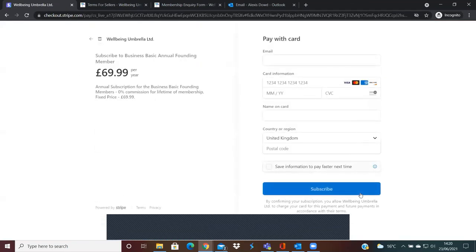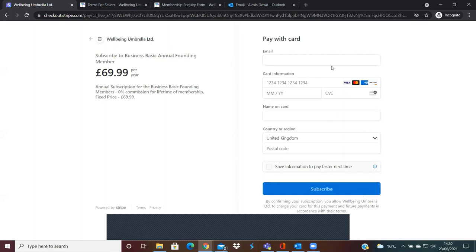And then this will bring us up to the subscription, so this is where you'll be signing up and confirming that you allow Wellbeing Umbrella Limited to charge your card for this payment and future payments. Then you'll just need to input your details here, so your email, your card details, etc. And then once it's all completed, subscribe, and then you'll be subscribed to the marketplace.